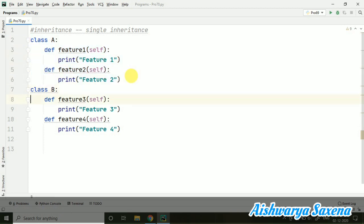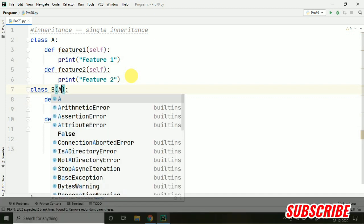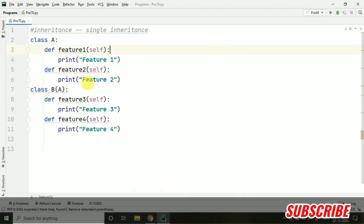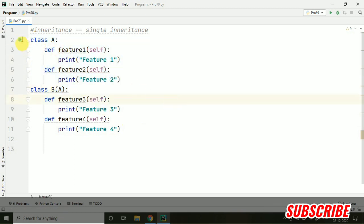Class A is the super class and we want to inherit it in class B. It is very simple — you just have to mention A inside the parentheses with B, and it will be inheriting the properties of class A in class B. Here you can notice this mark also, which is showing that the inheritance is going on.